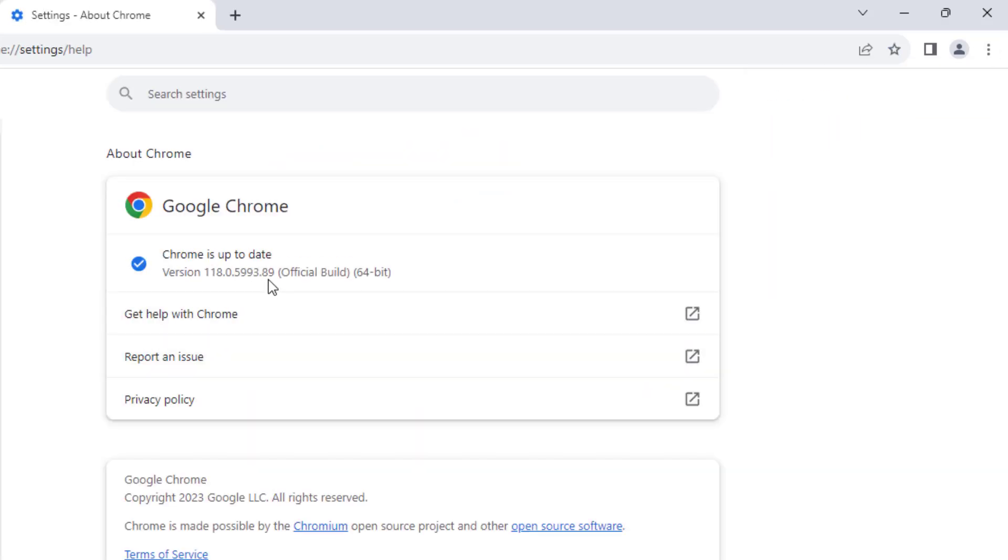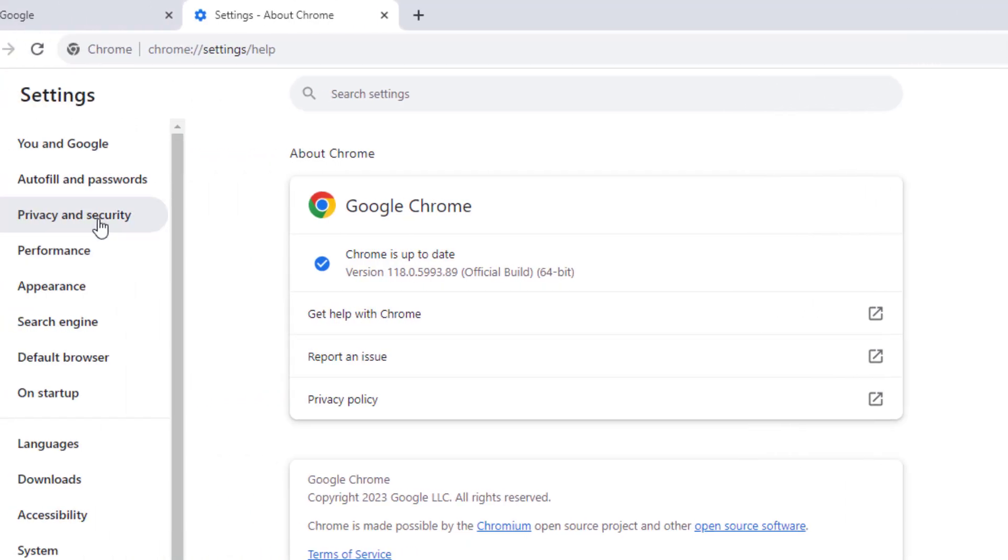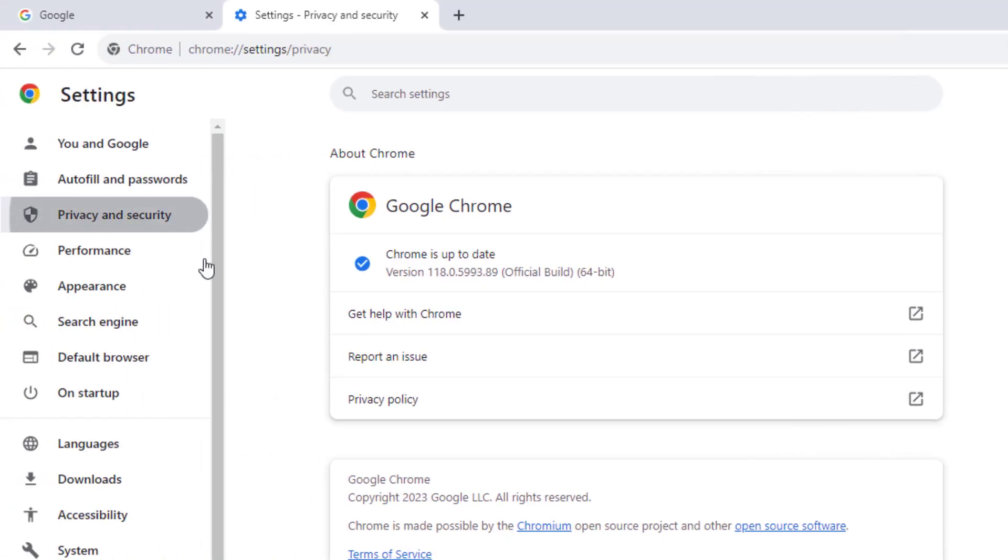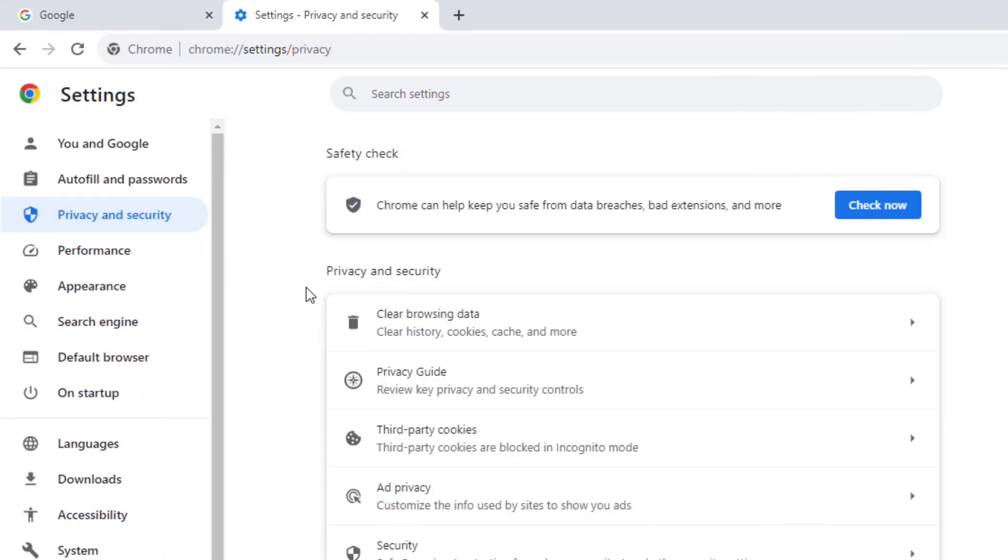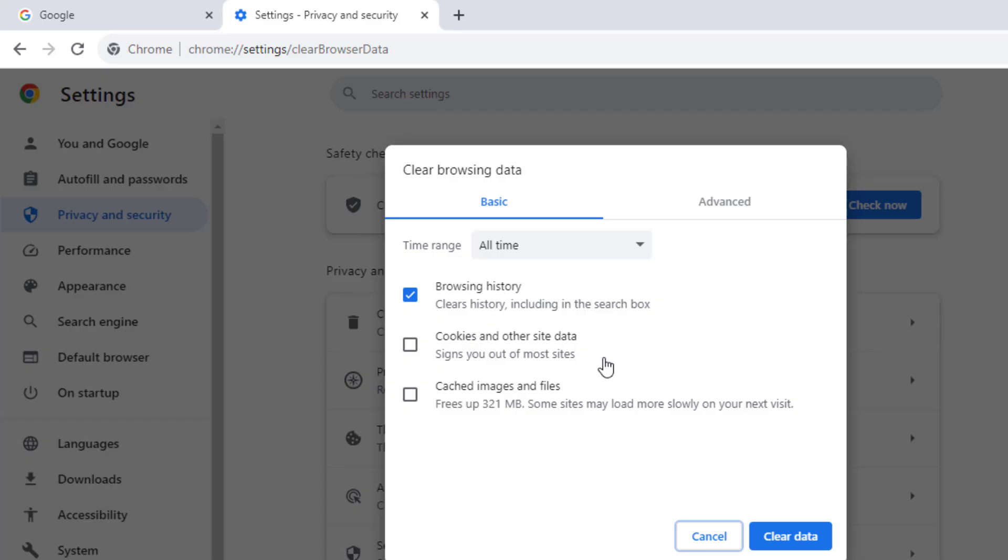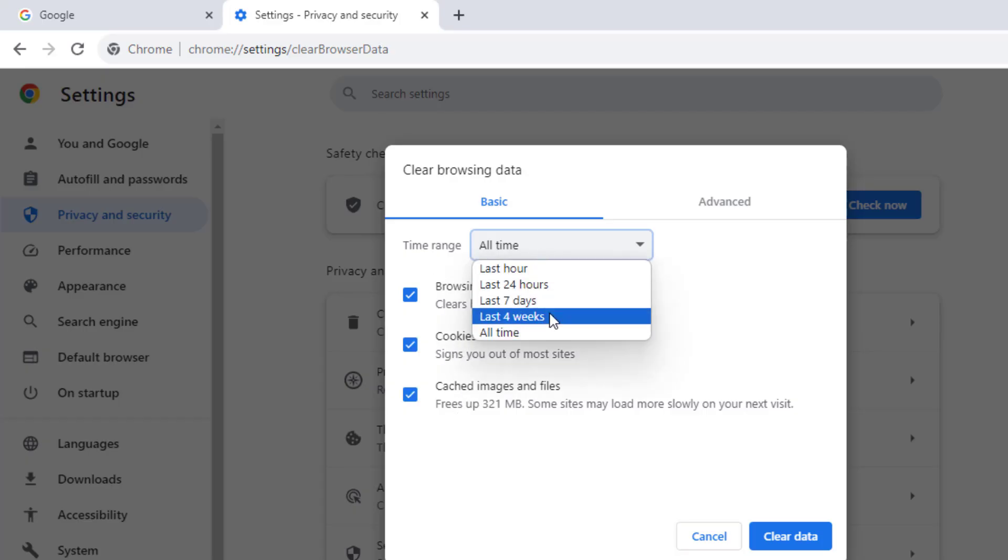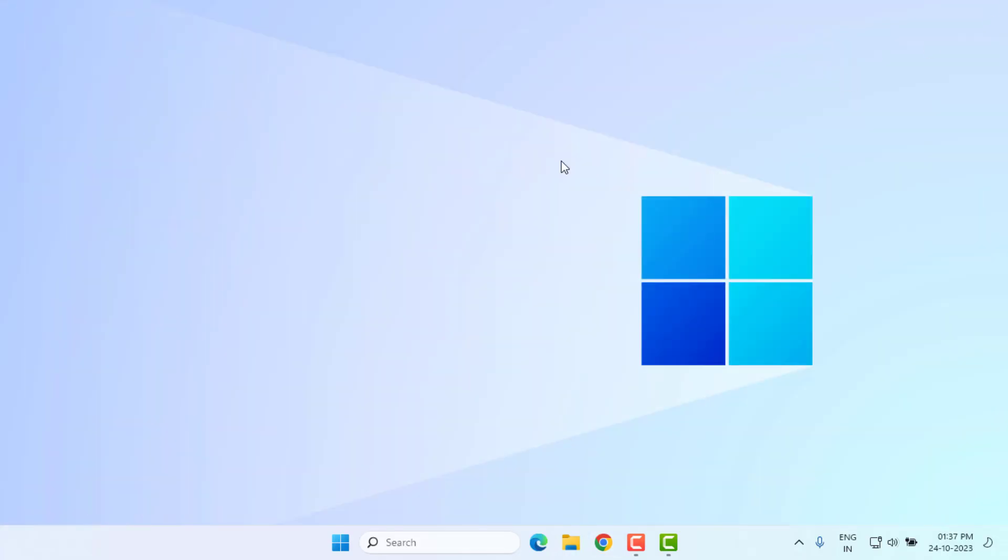Click on Privacy and Security option, and click on Clear Browsing Data. Check this box and for time range select All Time. Click on Clear Data. Close Google Chrome and restart your PC or laptop. Problem is solved.